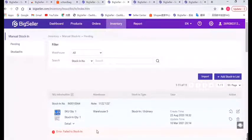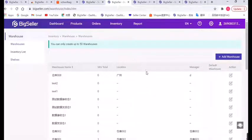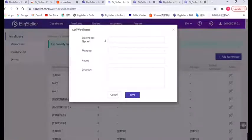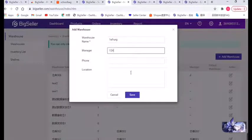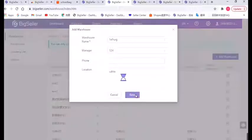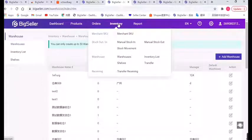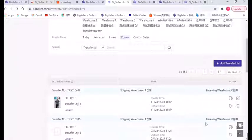You can also create multiple warehouses and manage their inventory in BigSeller — just hit this button and enter the warehouse name and location. Click Inventory and choose Transfer, then add a transfer list. For the details, you can watch our related videos. Okay, that's all about today's video. If you have any questions, please feel free to contact us. Thanks for watching, bye bye.